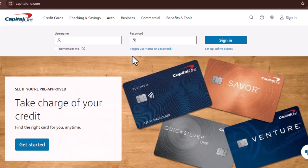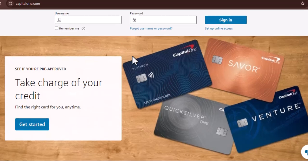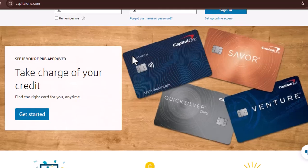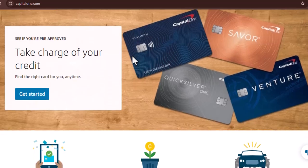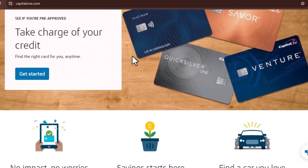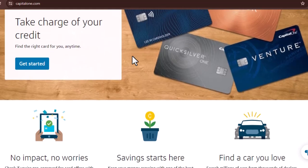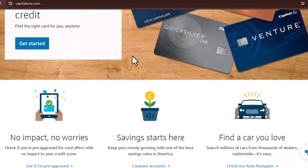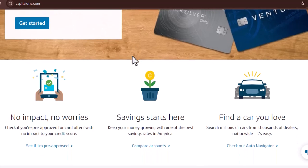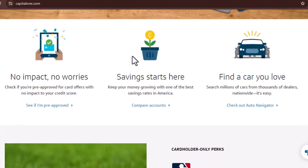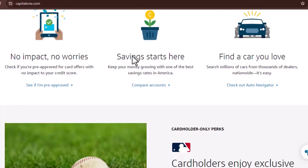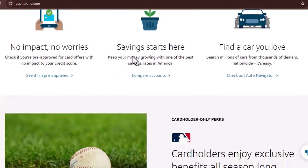Every single one of us has experienced that. The management of one's finances can feel completely daunting due to the fact that one must remember passwords for each account and keep receipts organized. But imagine for a moment that there was a method to simplify the procedure, and you could do it all from the palm of your hand — a one-stop shop for achieving your financial objectives. The Capital One mobile app is here to help you achieve your goals.